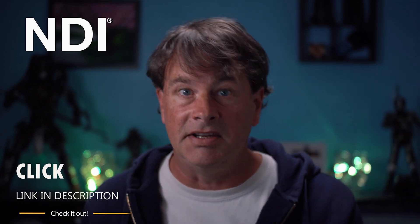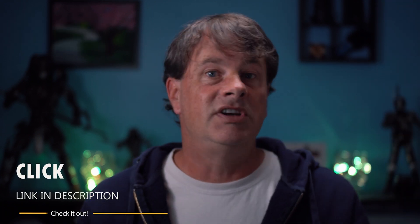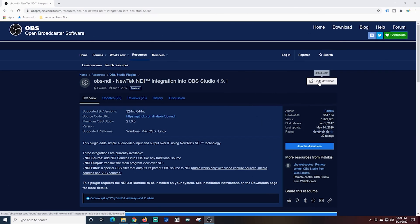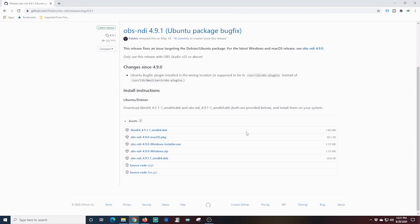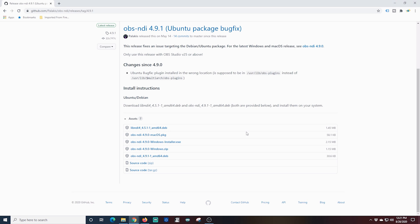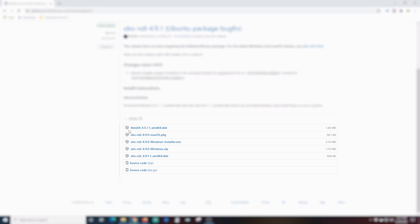The first way I want to show you is a bit more difficult, but it gives you the most control of your layout and your audio settings. To do this, we're going to need to install an OBS plugin called NDI. The links to the plugin are in the description. On this page, you want to scroll down and find the Windows installer. You can choose either the installer or the zip file.